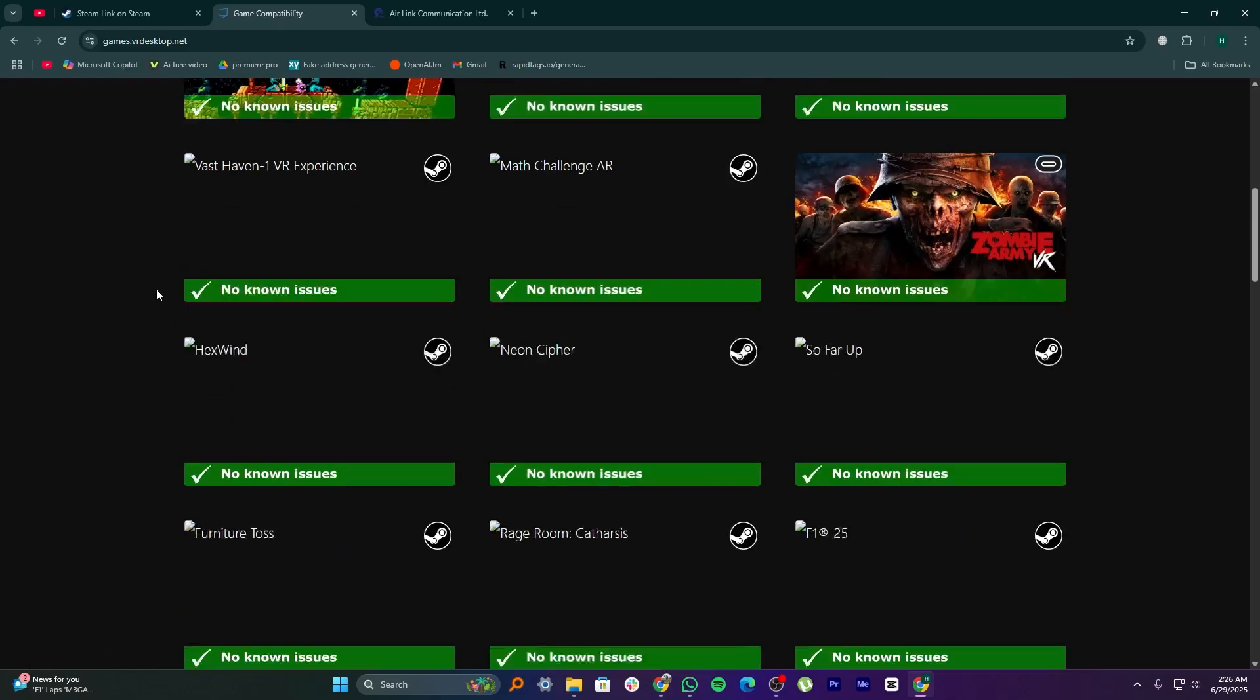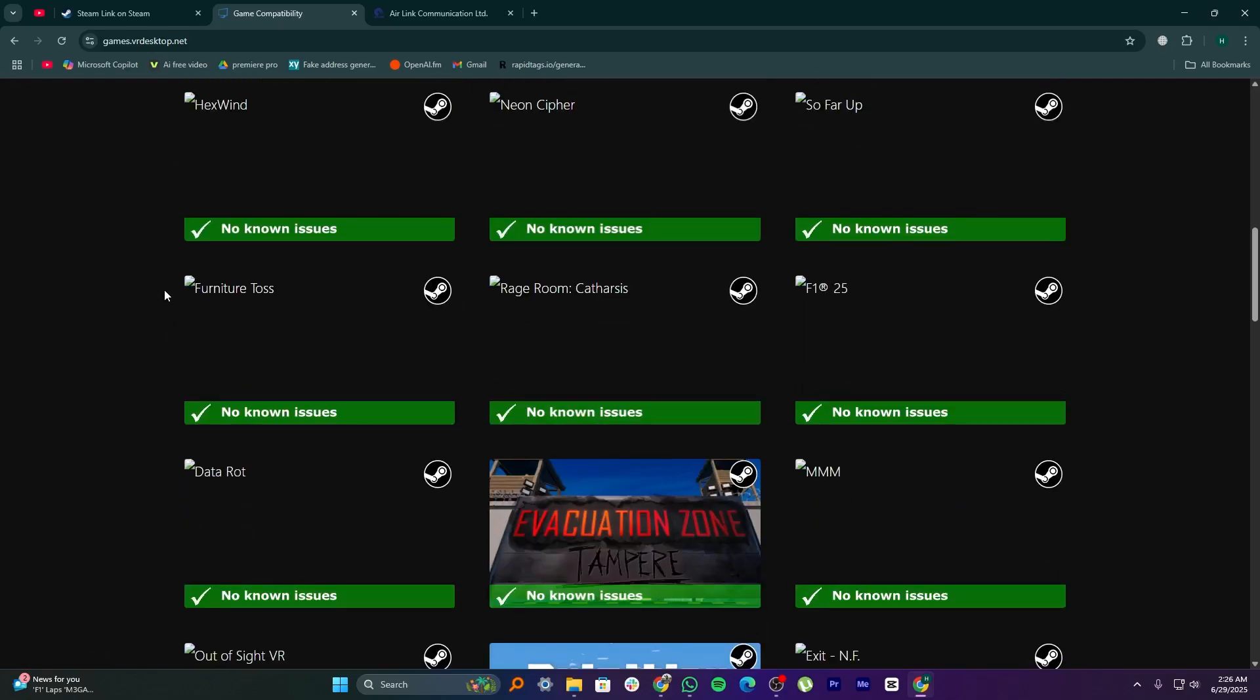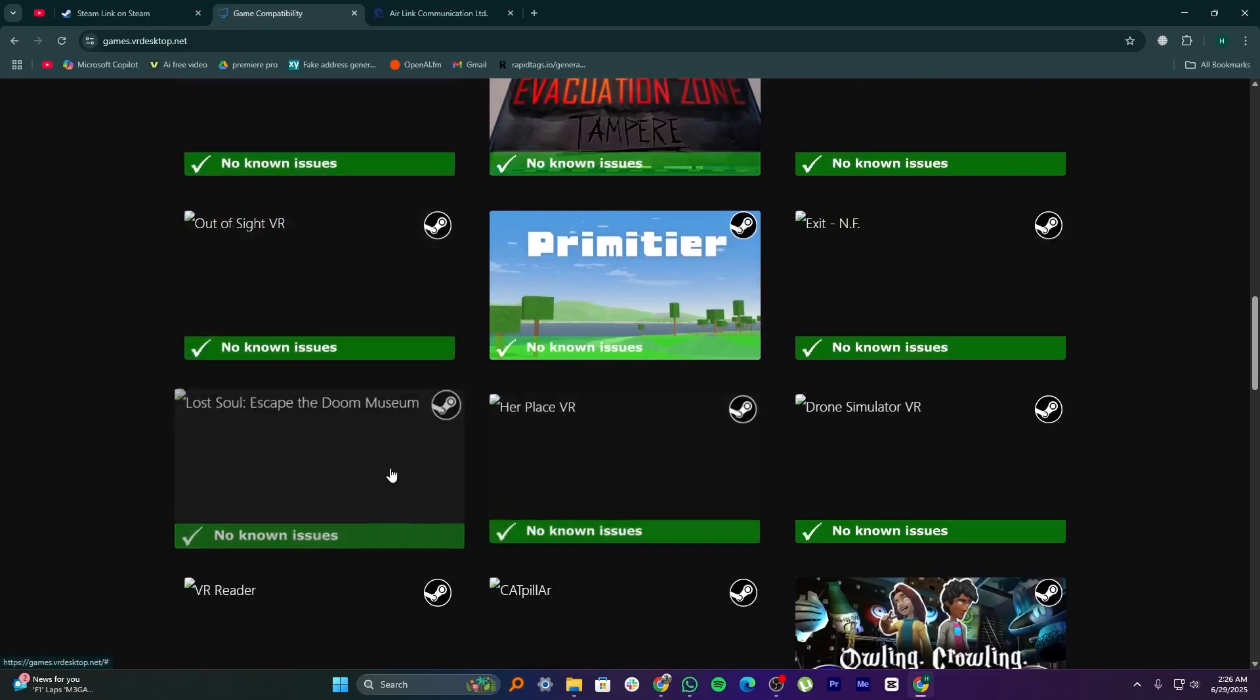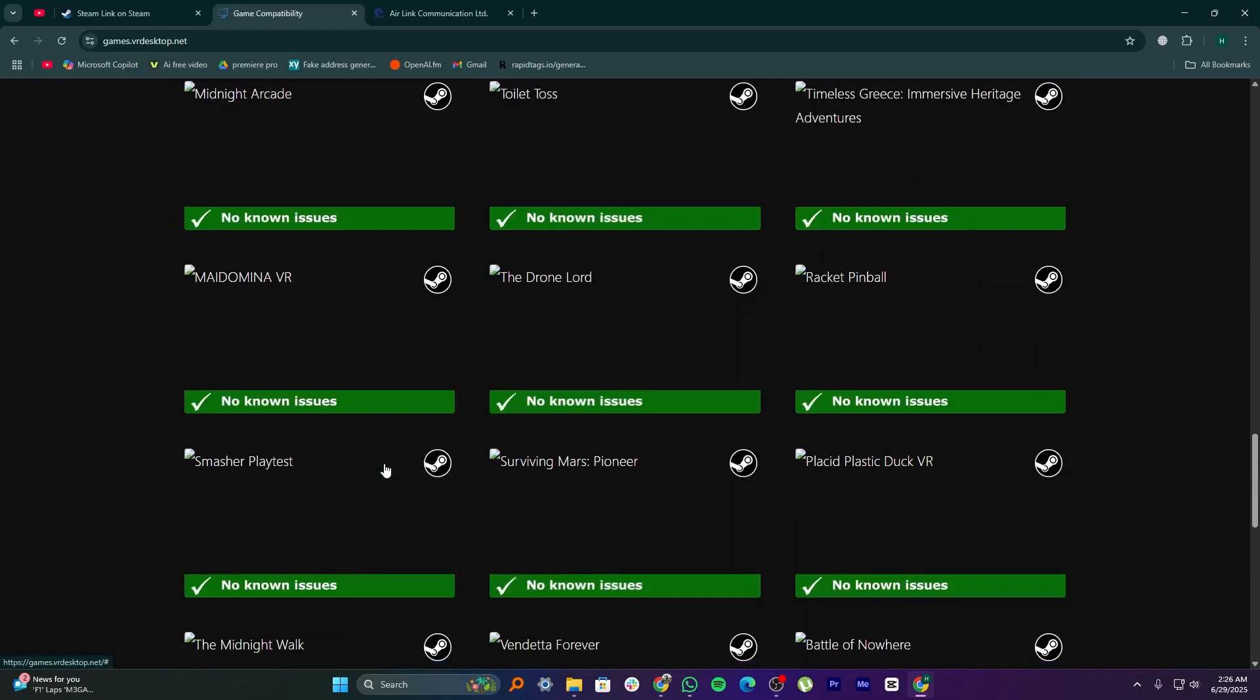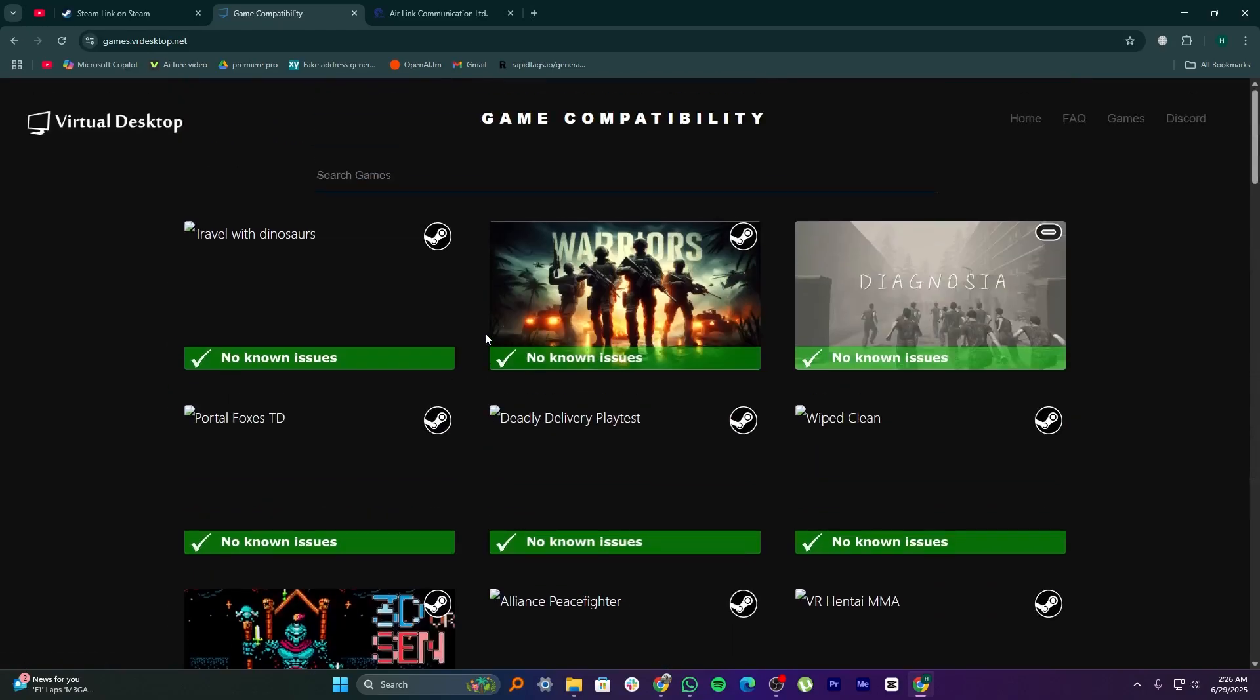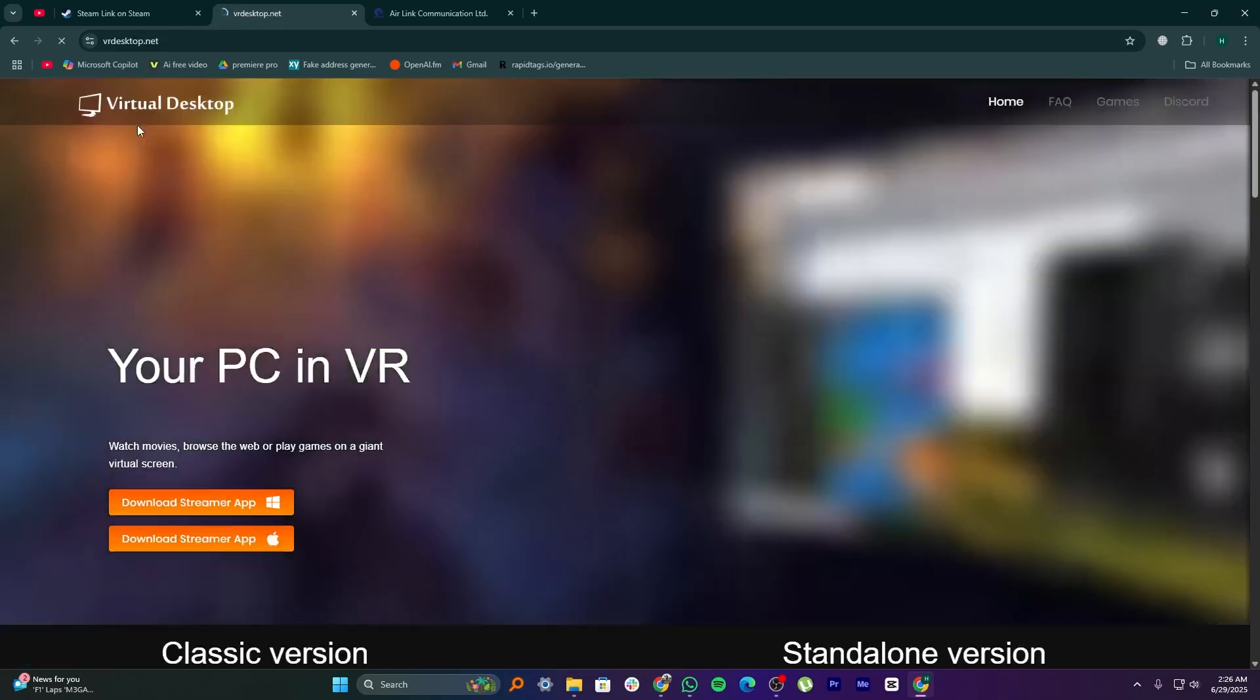The downside is that it costs a bit to buy the app and setting it up takes more effort. But once it's ready, it offers excellent performance and flexibility for VR gamers.